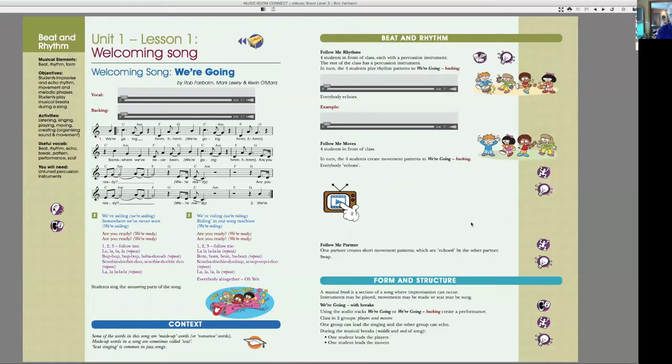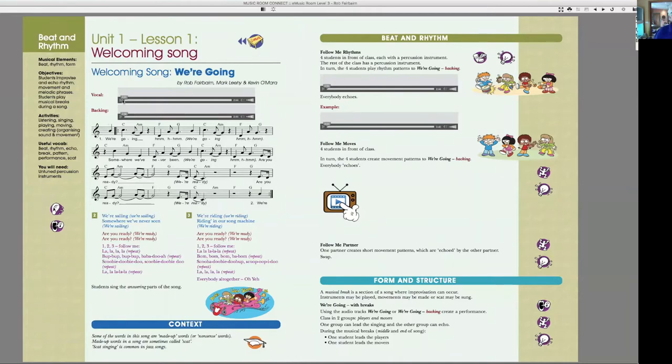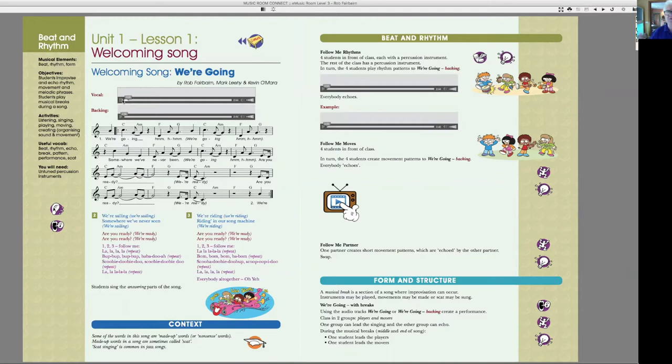Okay, let's have a look at level three of Music Room. This is around about grade two. I'm playing the opening song and I'm playing it for a reason.